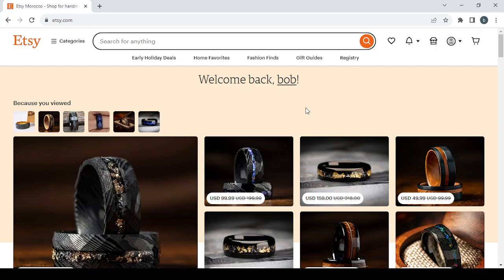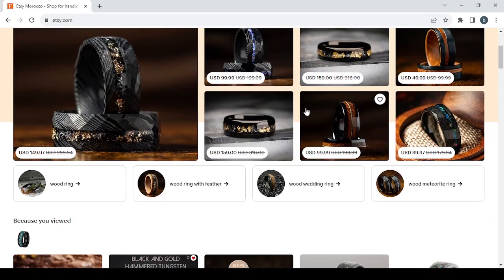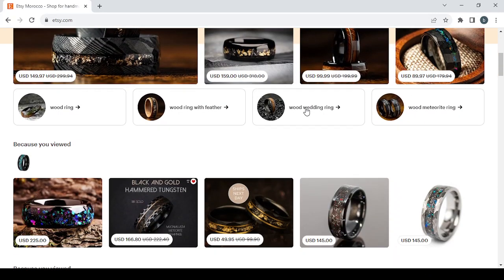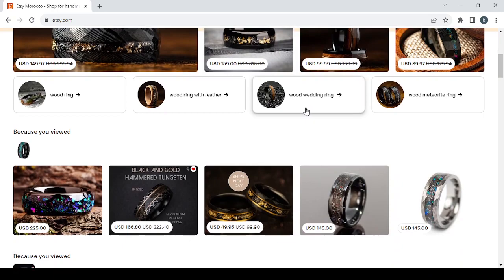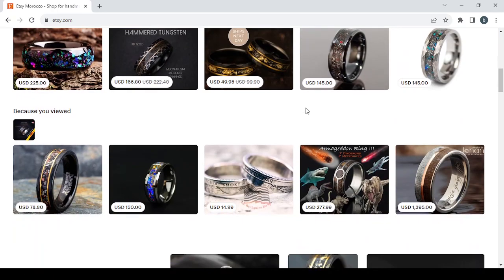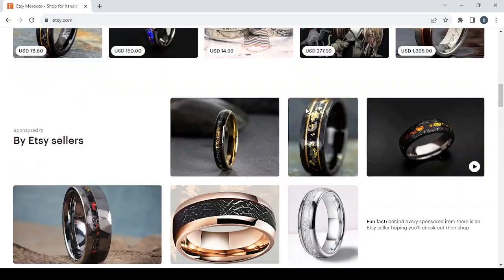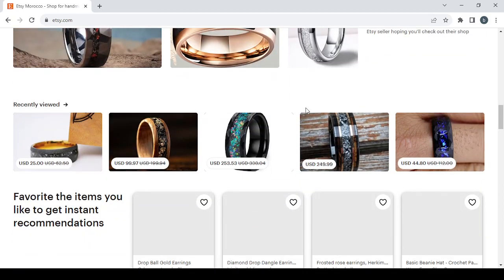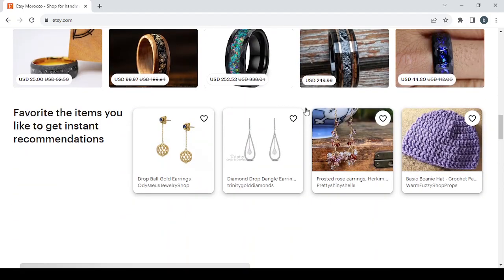So guys, Etsy.com is a platform where you can sell your own products or where you can buy other sellers' products. For example, as you can see here there are a lot of products in this platform and there are a lot of sellers behind these products making a lot of money.